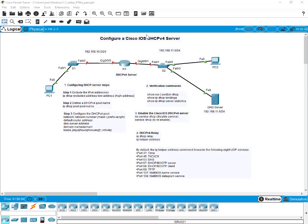Here you will see this Packet Tracer file — I've uploaded it together with this lesson. So as you're watching this video, you can download the file and follow along as I demonstrate different aspects of configuring a Cisco IOS DHCP version 4 server.